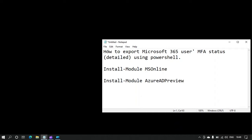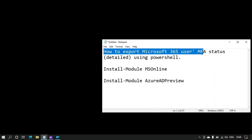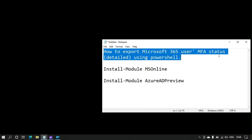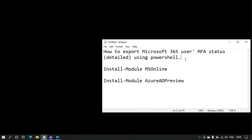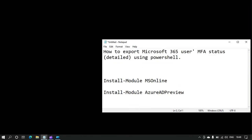Hello and welcome to another how-to tutorial on Microsoft 365 user MFA multi-factor authentication status. Please follow the on-screen instructions to export MFA status using a PowerShell script.